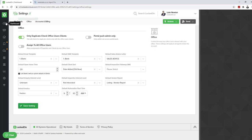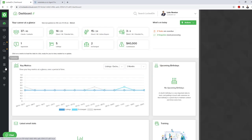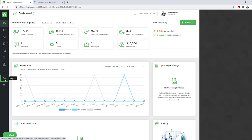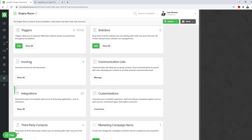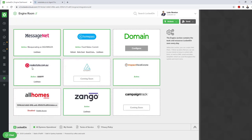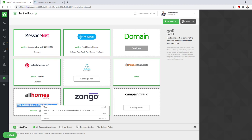You'll then need to go to the engine on the left-hand side menu, into the integrations area. Where you see allhomes.com.au, you'll need to enable this access. realestate.co.nz will also use your unique allhomes email.